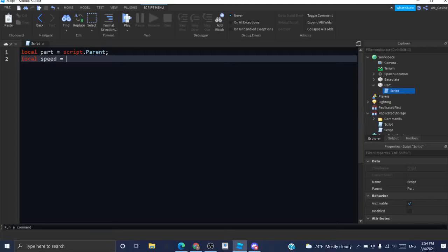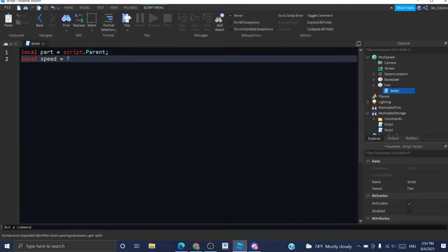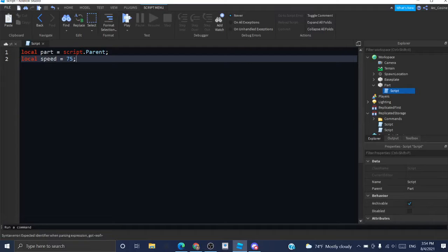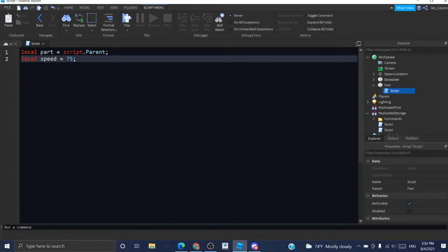I'm going to create a speed for it. I generally use 75 for something like this because it's not too slow but it's not too fast. Especially since I know many people would probably be using this for an obby and it would just be easier for someone to stick on to something like this.